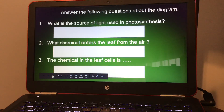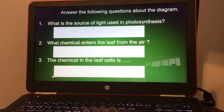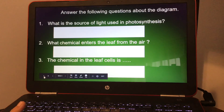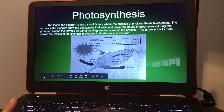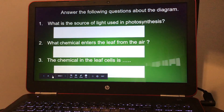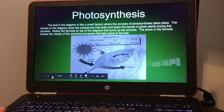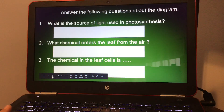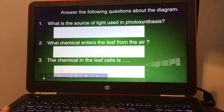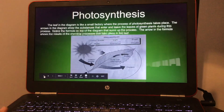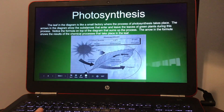You're going to answer these five questions. What is the source of light used in photosynthesis? You can go back to the diagram — it should be sunlight. What chemical enters the leaf from the air? That would be carbon dioxide. The chemical in the leaf cells is called chlorophyll.